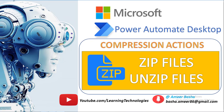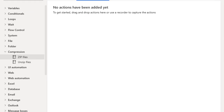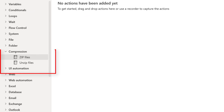Hello Techies. In this tutorial we will learn how to work with compression actions. In Power Automate Desktop we have two compression actions: one is zip files and another one is unzip files.